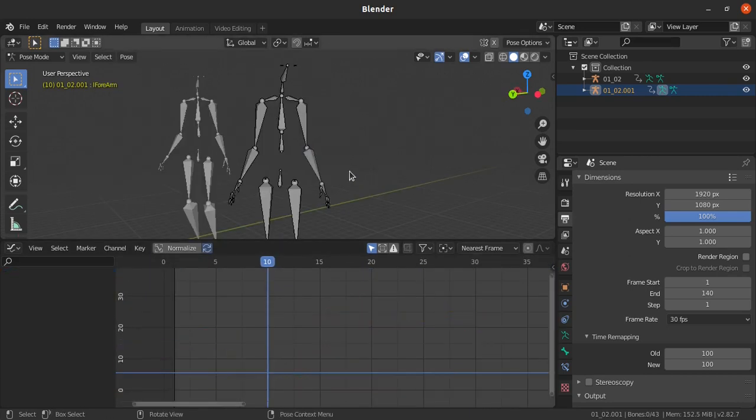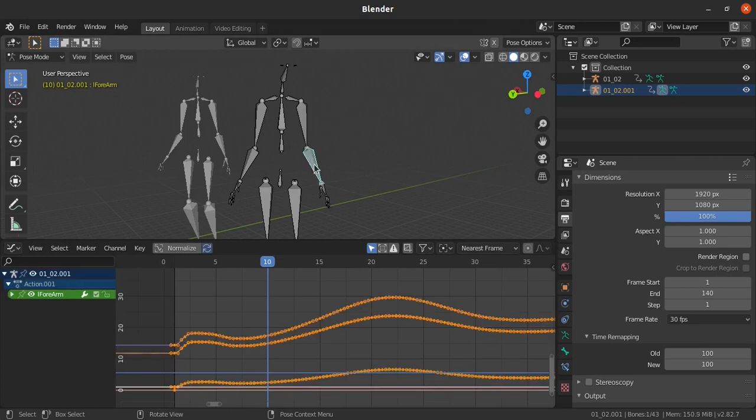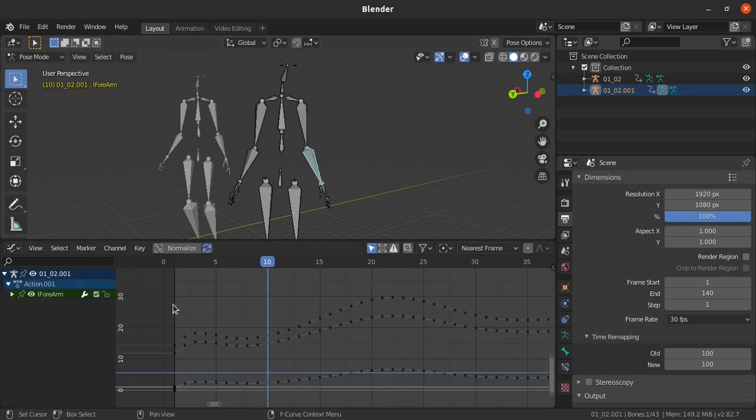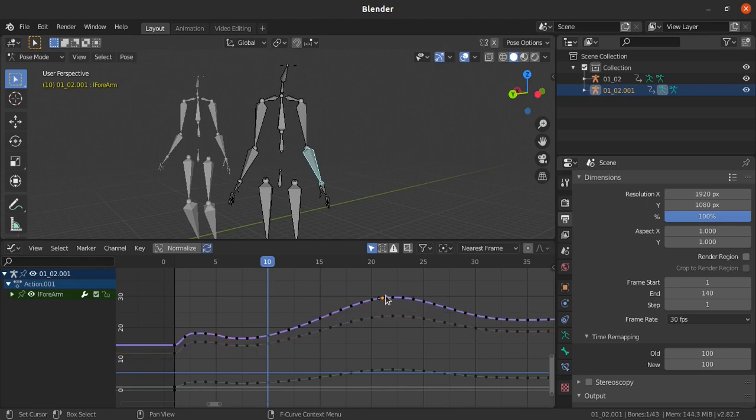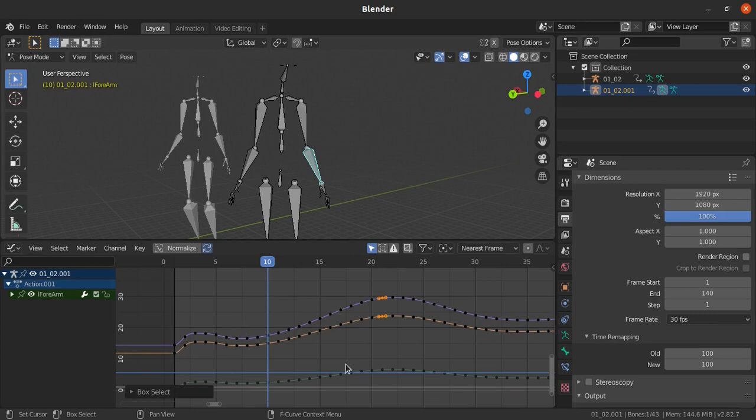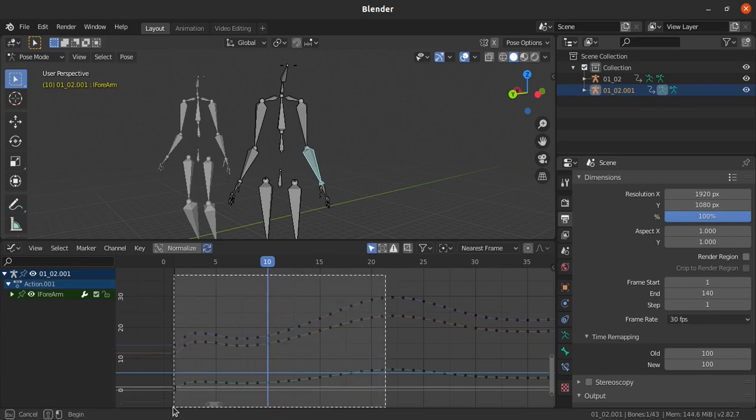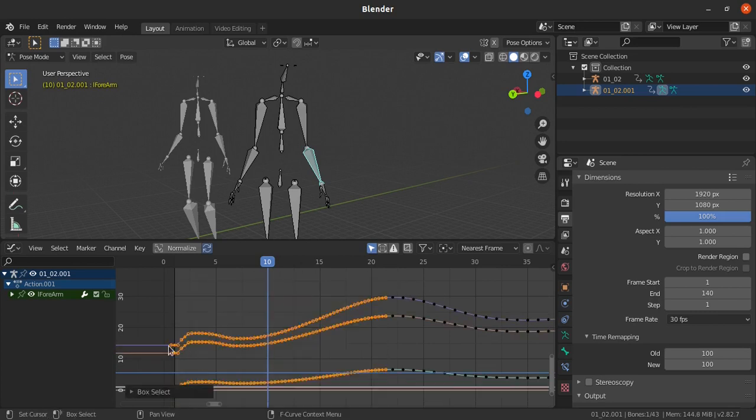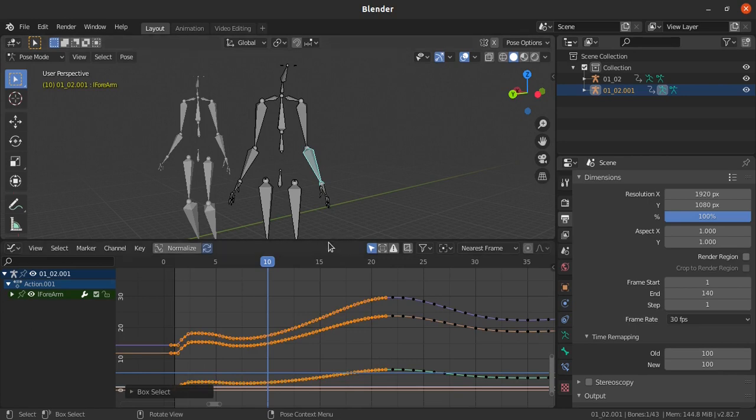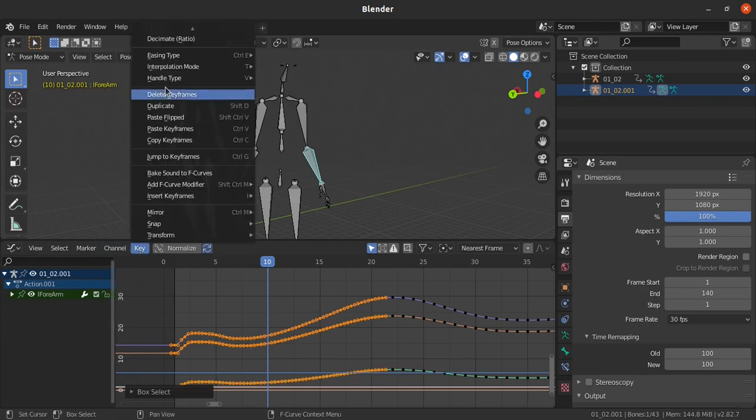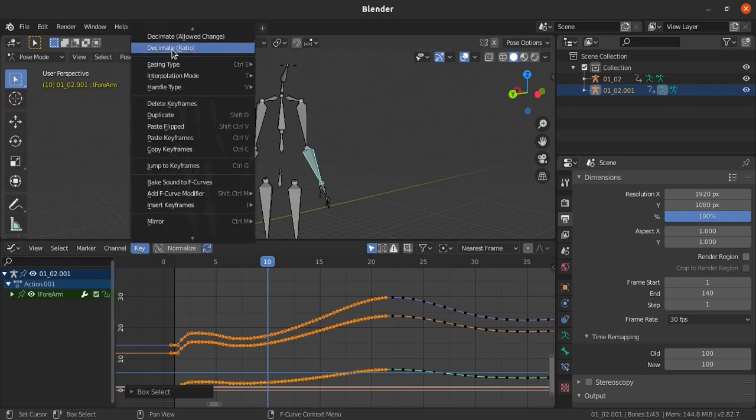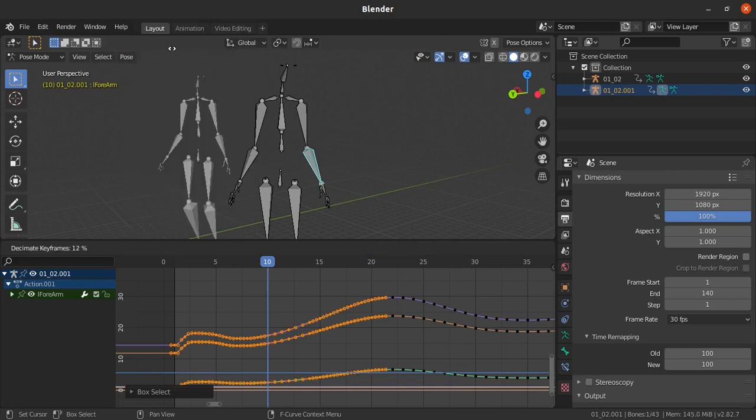For that purpose I am just selecting the hand bone. I just want data at the base here and then here like this. How to reduce those unwanted keys but the data needs to remain the same? Select that particular range and then go to key, and then we have the option decimate. Just click on that.